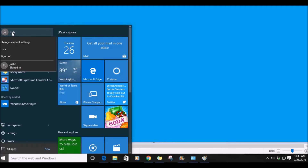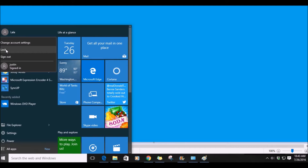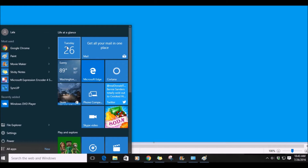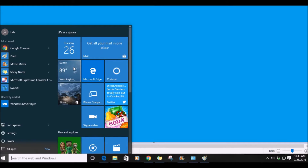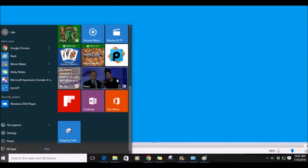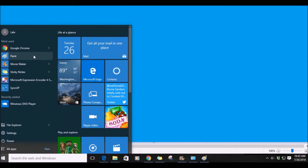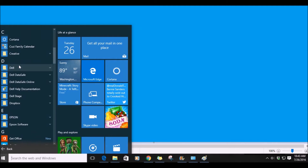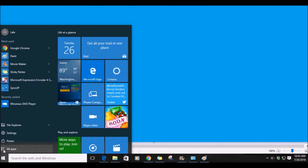At the top, when you click your name, this is where you can change your account settings, sign out, lock, or go to another user. In Windows 10, the overall look has changed. It has a more visually appealing layout and a sleeker look with quicker access to the programs and apps you use most. You have the option to scroll up or down, and when you click All Apps, it will pull up all apps on your computer in alphabetical order.